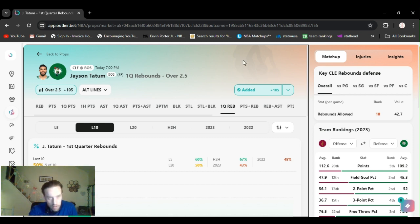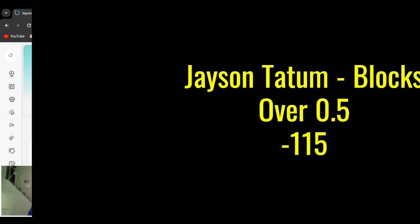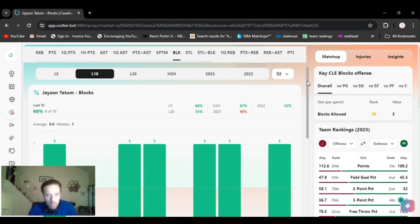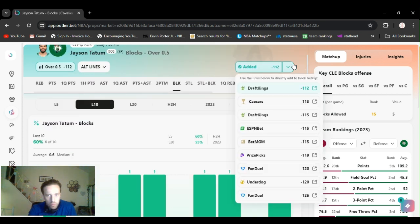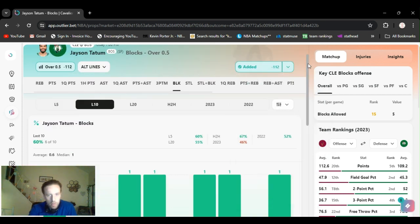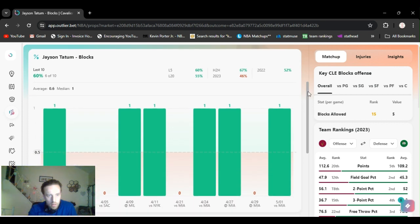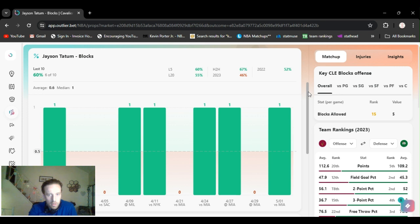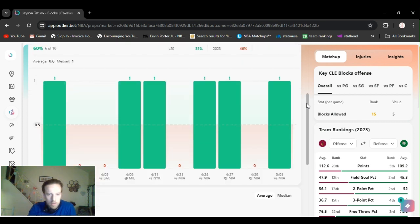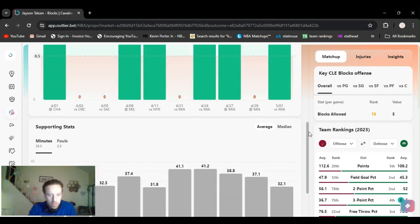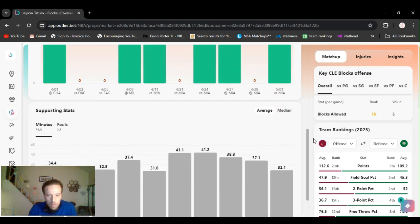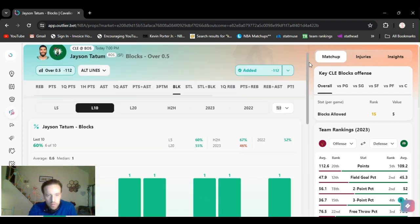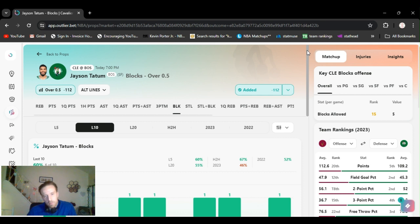A little plus money, plus 105 on DraftKings. All right, so I got Tatum first quarter over two and a half rebounds. My next play is a Tatum play too. I'm going to jump right into it. Over a half a block. So, he's got to get one block. Minus 112 on DraftKings right now. Six out of ten. He's got six of them out of the last ten games.